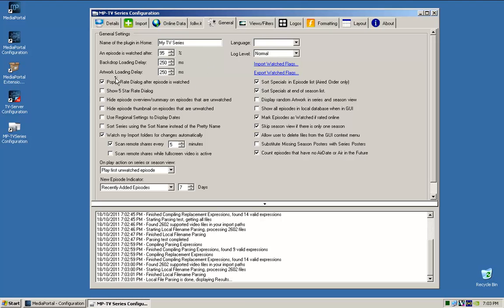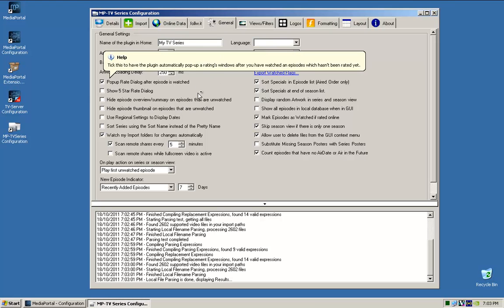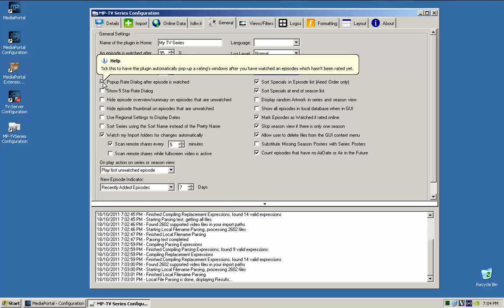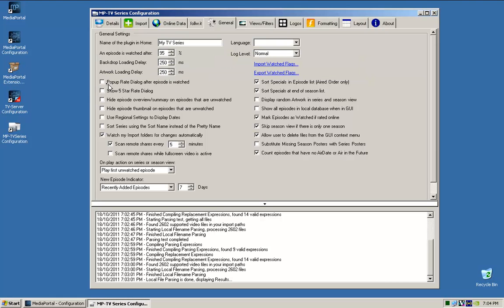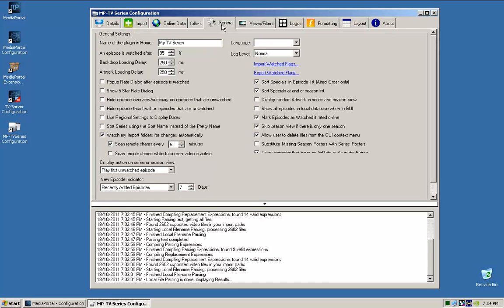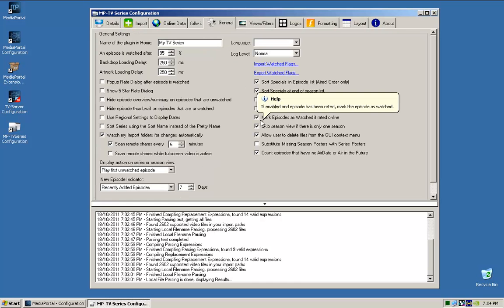Here, under general, pop up rate dialog after episode is watched. I don't particularly use that because at the end of every show it asks you to rate it, but you need an account with thetvdb.com and that's personal choice, that's all.